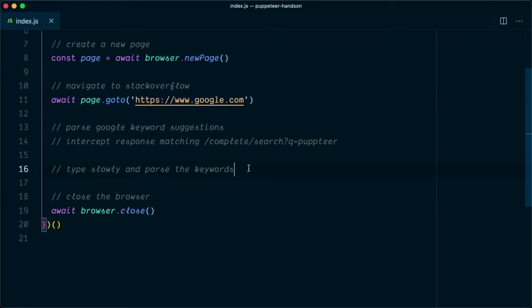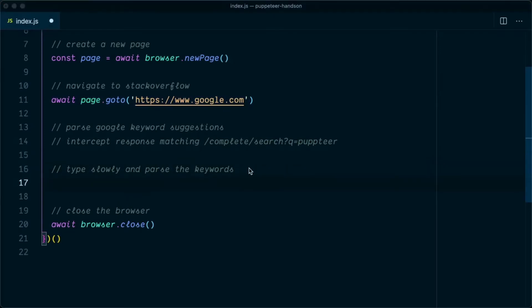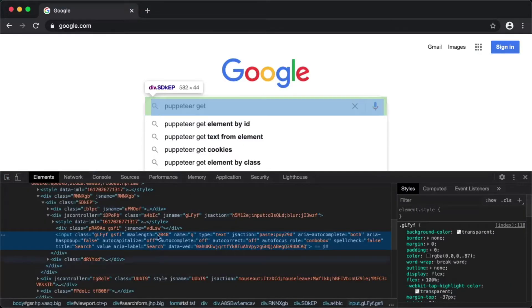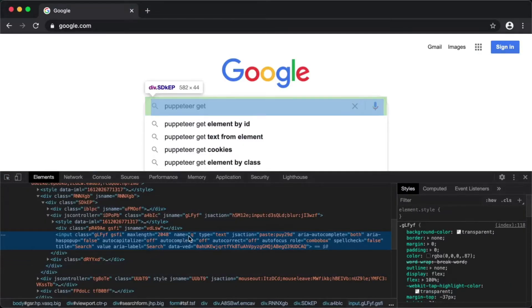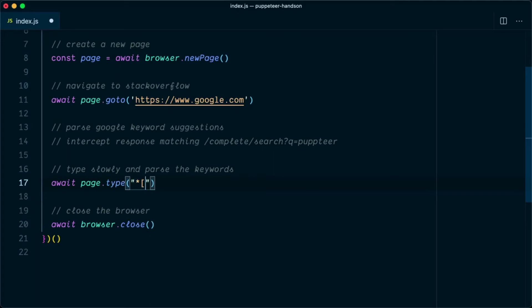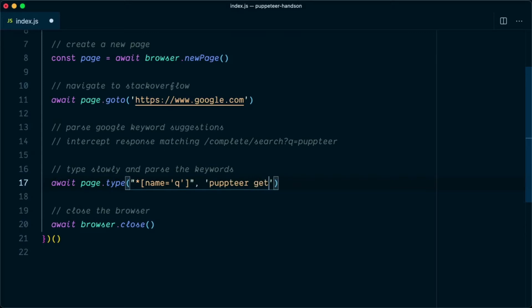The very first thing we need to do is type in the input area. The selector for that is, if you use inspect element, we can say the selector for this element is name equal to q, which will not change whenever you visit this page. So let's say await page.type, and the first argument to type is the selector. We'll say star, which will match any element, and we'll type name equal to q. Next you need to type the text. The text we're going to type is puppeteer get, and we're going to type this slowly as a normal human being would do with a delay of 500 milliseconds.